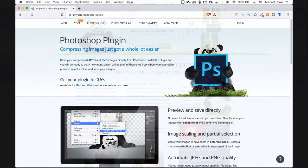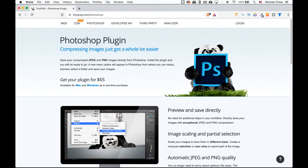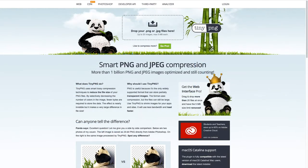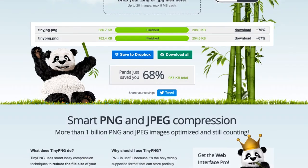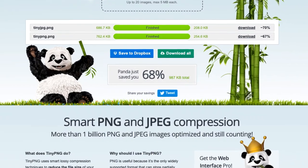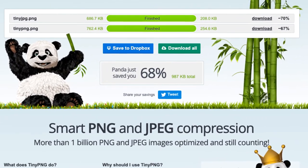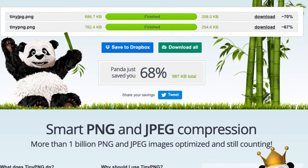You can upload images through the website or purchase a plugin for Photoshop. For this tutorial, I will be using the free online tool. I also love seeing the difference in how much space I save when uploading my images online.